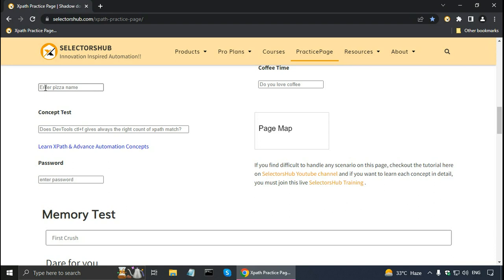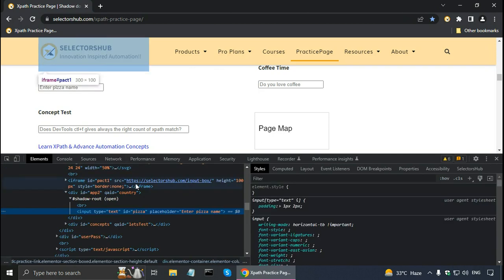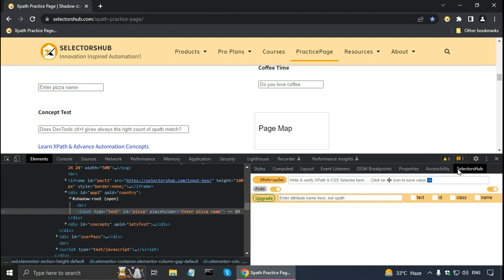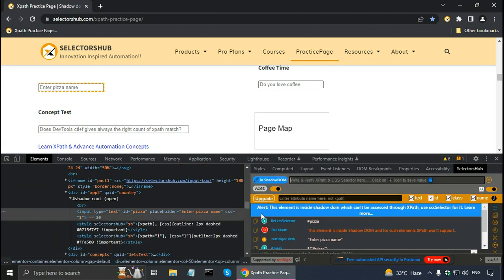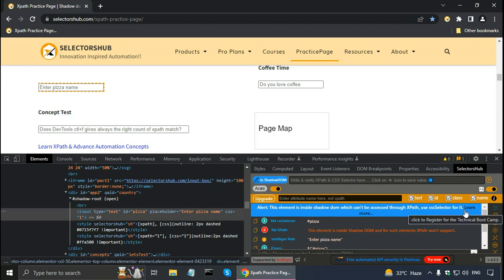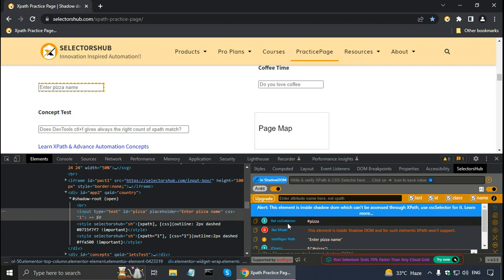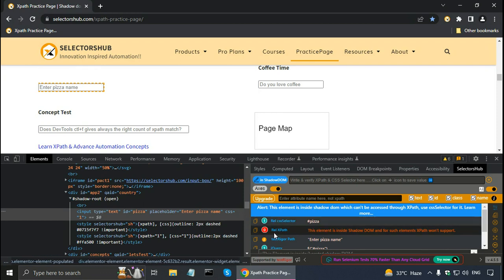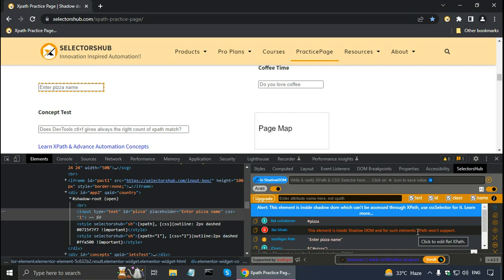Let me right-click on the Enter Pizza Name field and click on inspect to open developer tools, then click on Selectors Hub. Selectors Hub shows an alert: this element is inside shadow DOM, which cannot be accessed using XPath, so we have to use CSS selector. It gives a relative CSS selector using the ID, where the ID is pizza. In the relative XPath section it says zero elements — this element is inside shadow DOM and XPath won't support it. When I use the CSS selector and press enter, it says one element is matching.